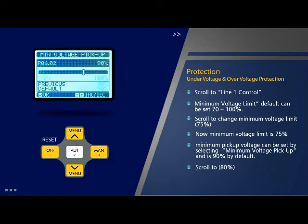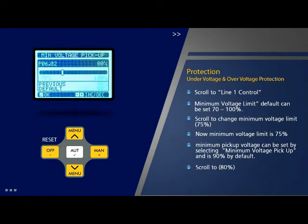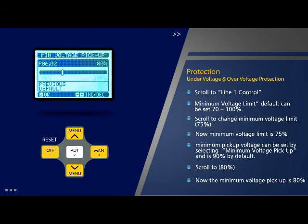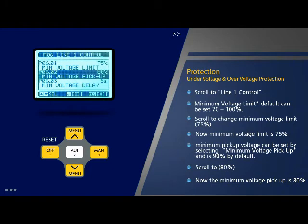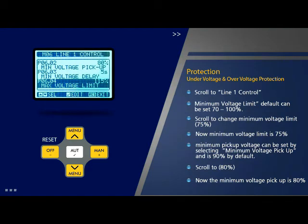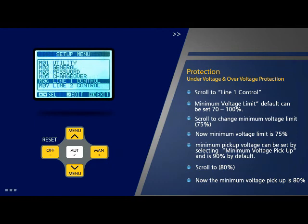Scroll to change the minimum voltage pickup value, for example to 80%, and press OK. The minimum voltage pickup is now changed to 80%. The minimum voltage pickup is also known as hysteresis restore voltage. The values for over voltage and the related maximum pickup voltage can be similarly set using parameter options 4 and 5 on the line 1 control page.